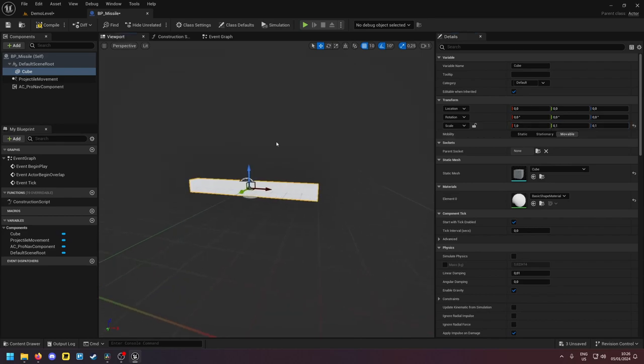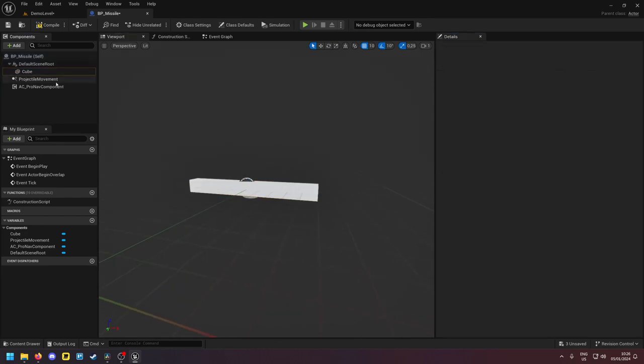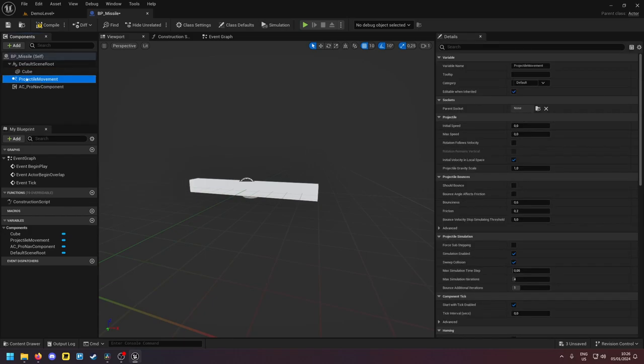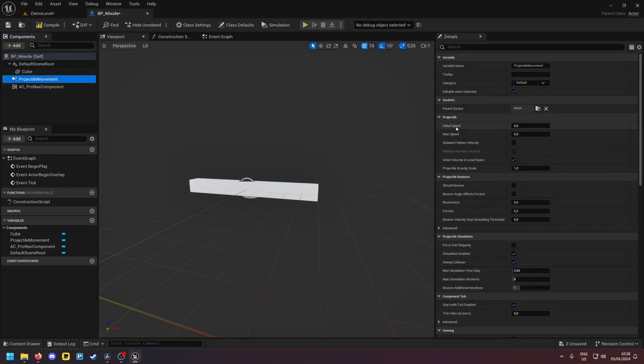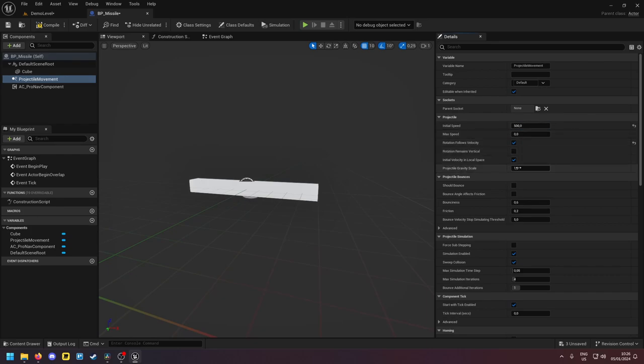Okay, that looks good. So in a projectile movement component what we want to do is here we define the speed of the missile. And if you take this it looks prettier and we should set the gravity to zero.